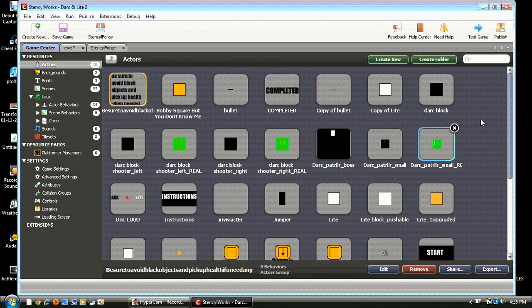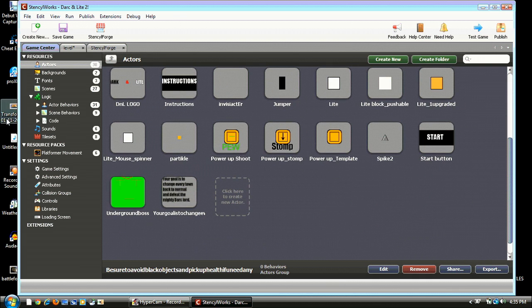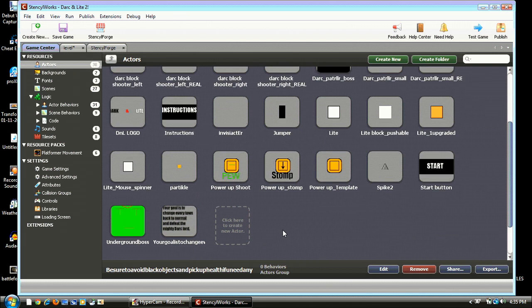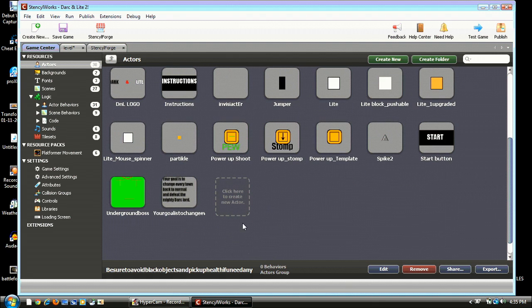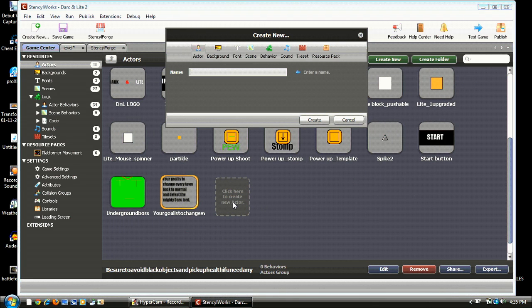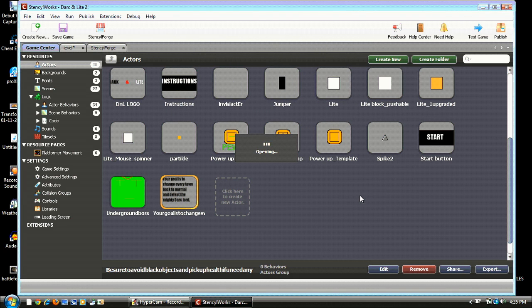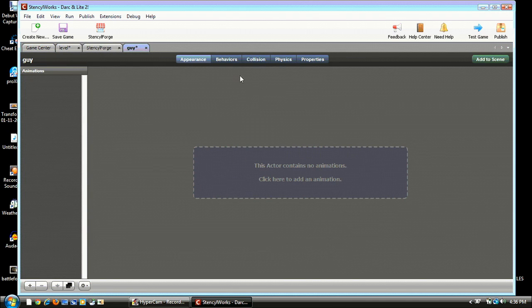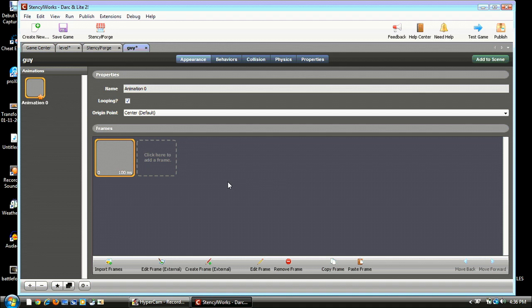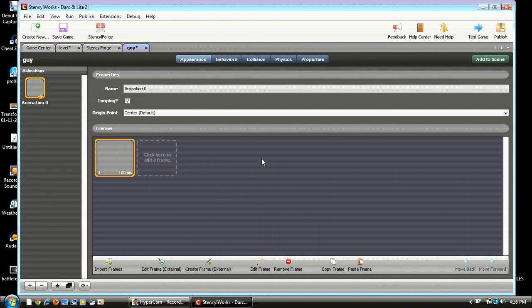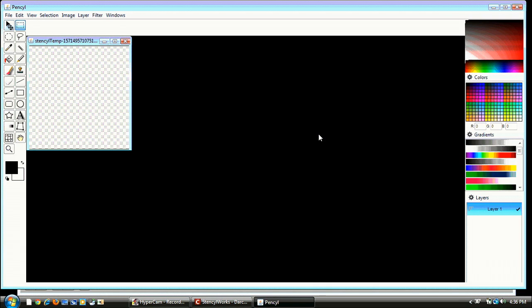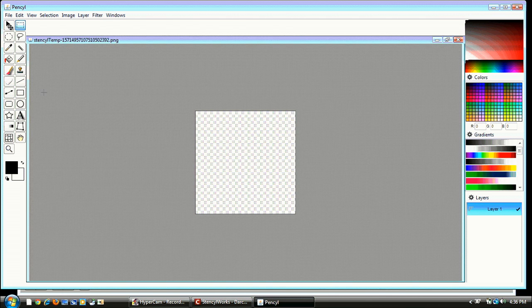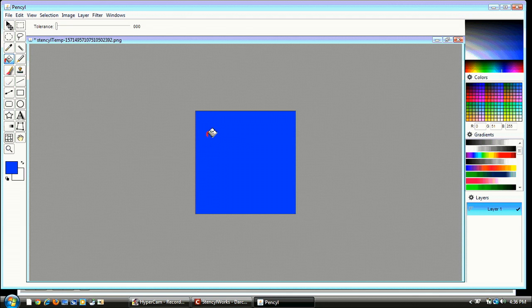Let's go to Game Center and Actors and go down and hit Create a New Actor. Alright, now you can name it whatever you want. I'm just gonna name it Guy for this tutorial. Alright, so now we have our Guy. Hit Create a Frame External, and it should open up Pencil, P-E-N-C-Y-L.